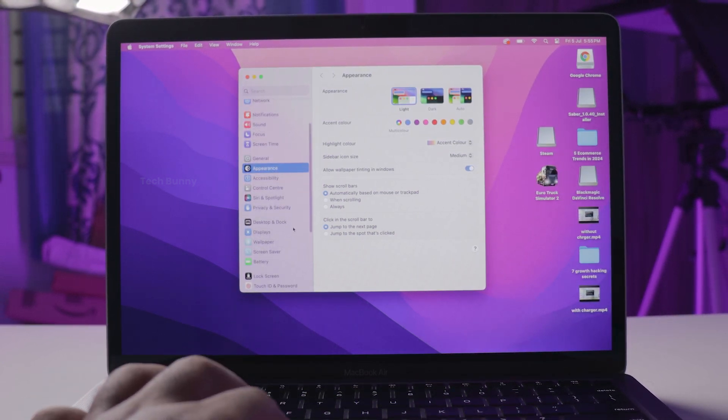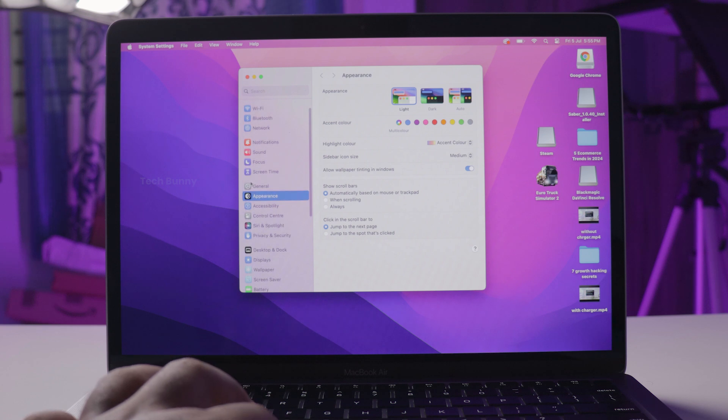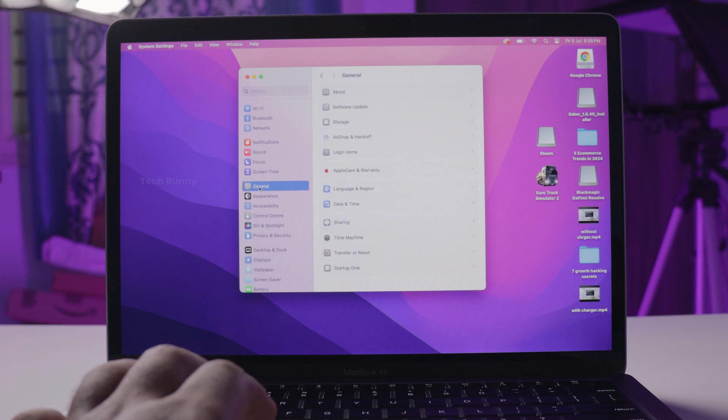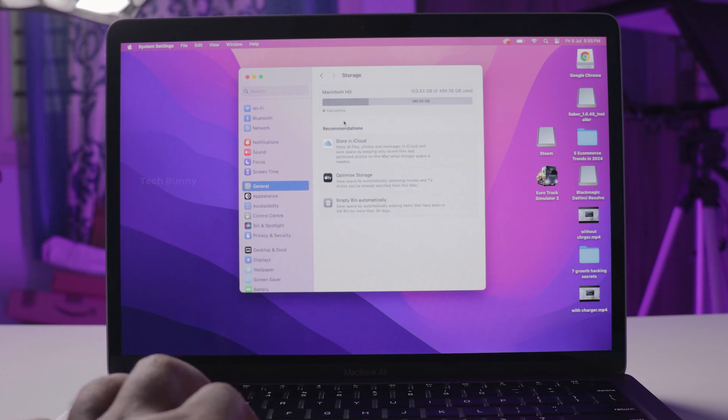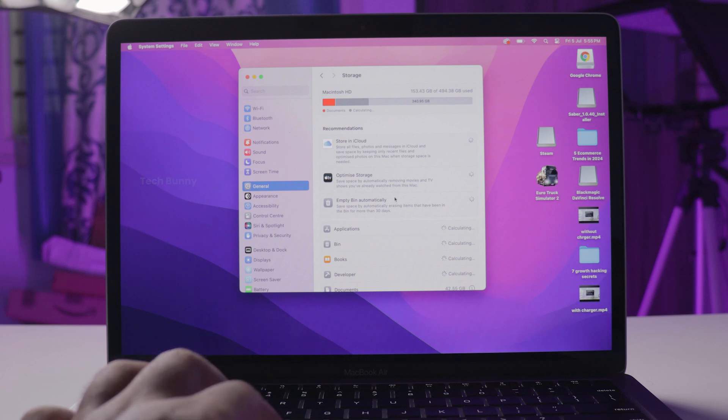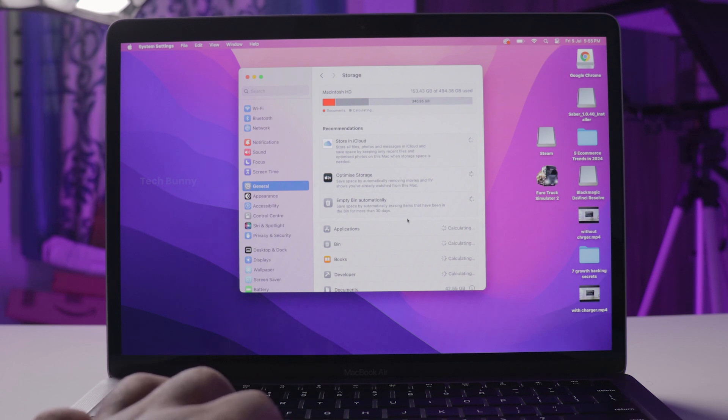In settings, scroll down and select general on the left hand side. Click storage or applications. Wait for some time to load all the data.